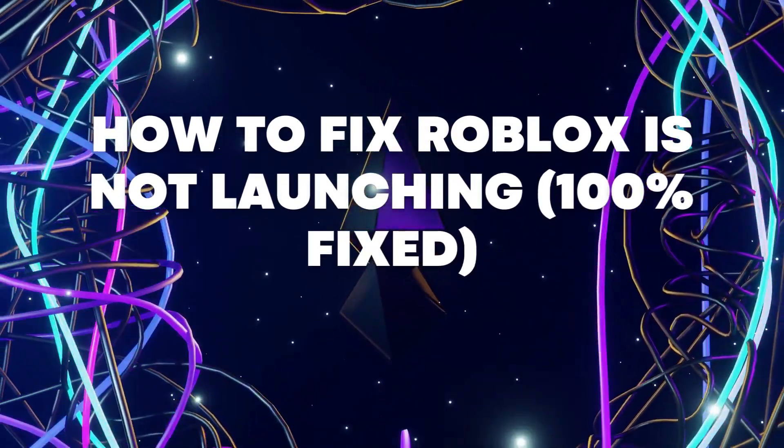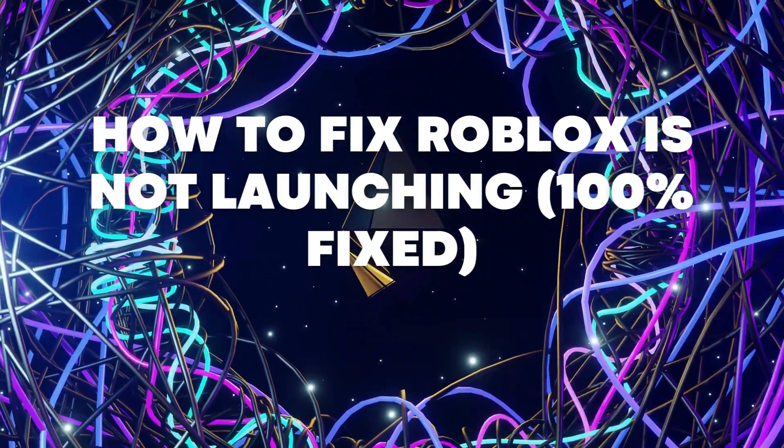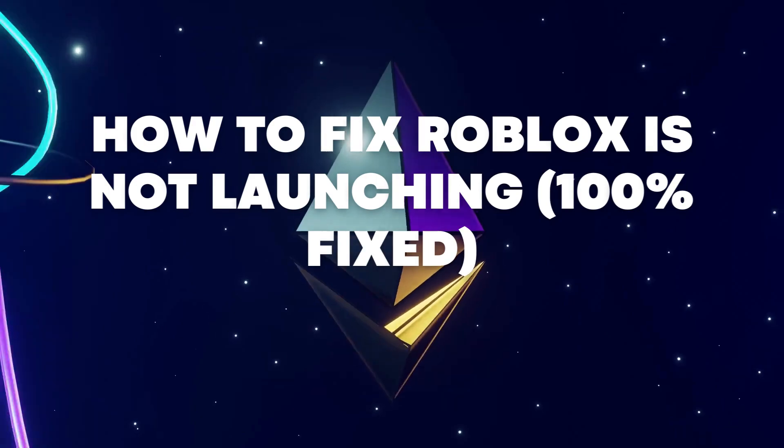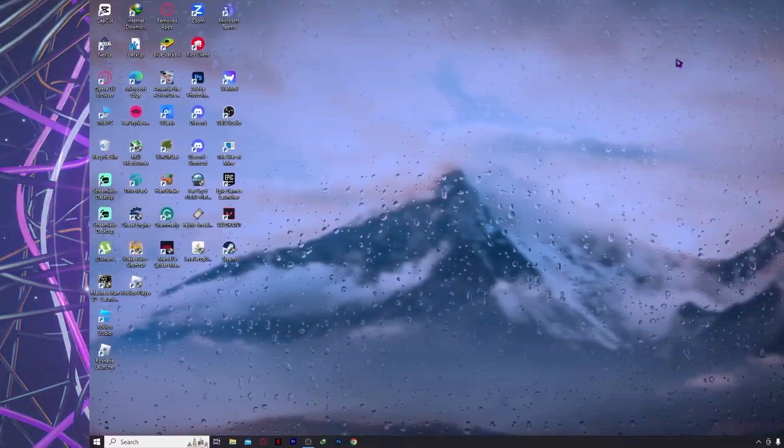Hello everyone, today I'm going to show you how to fix Roblox is not launching, 100% fix. So let's begin.